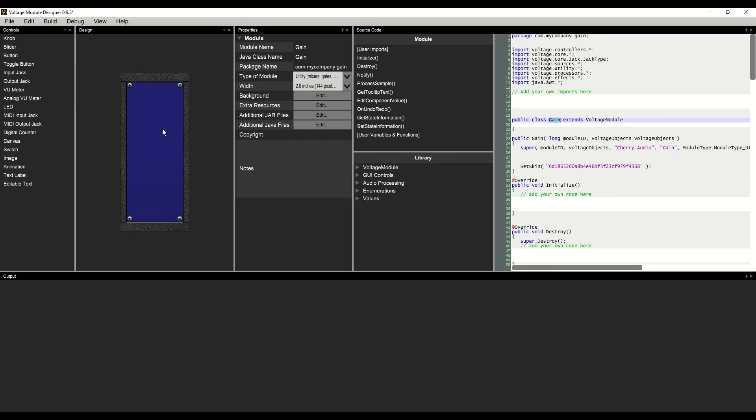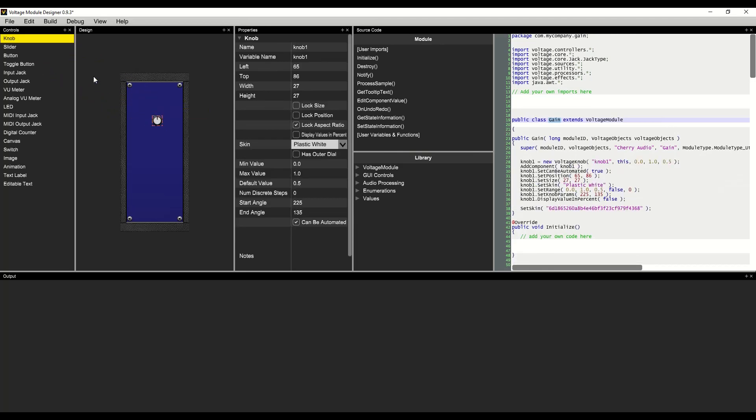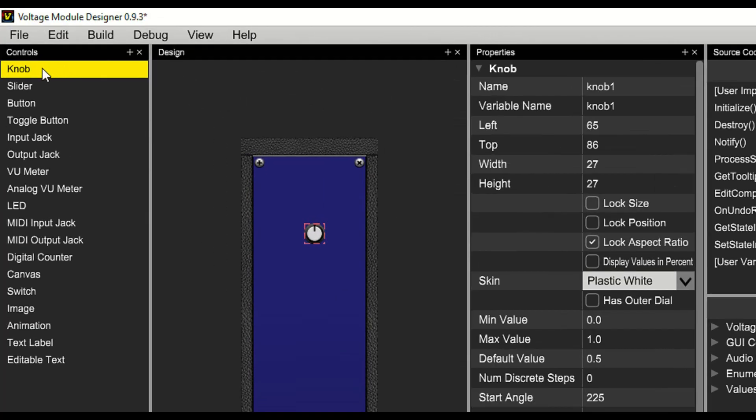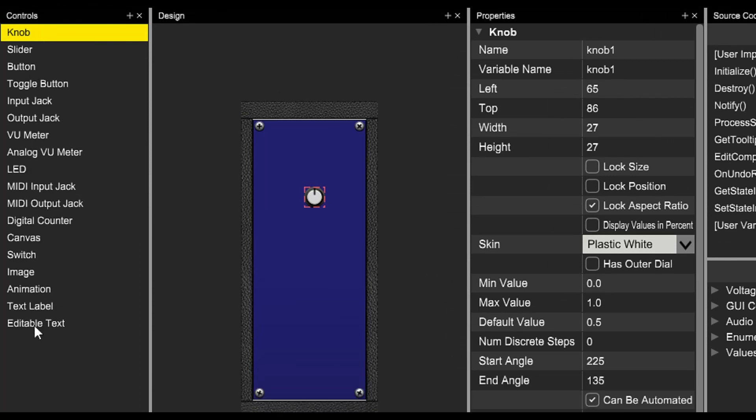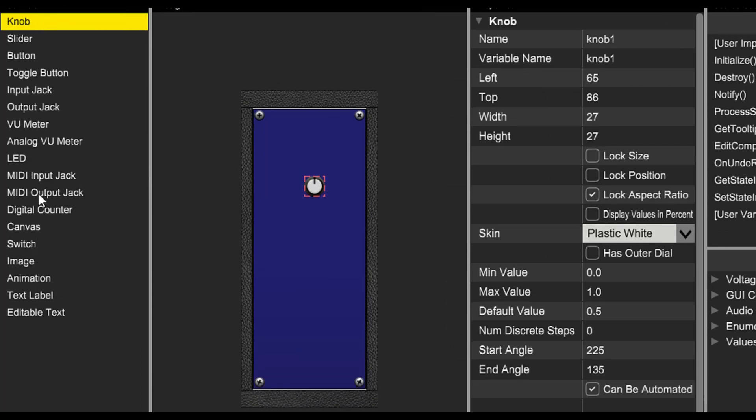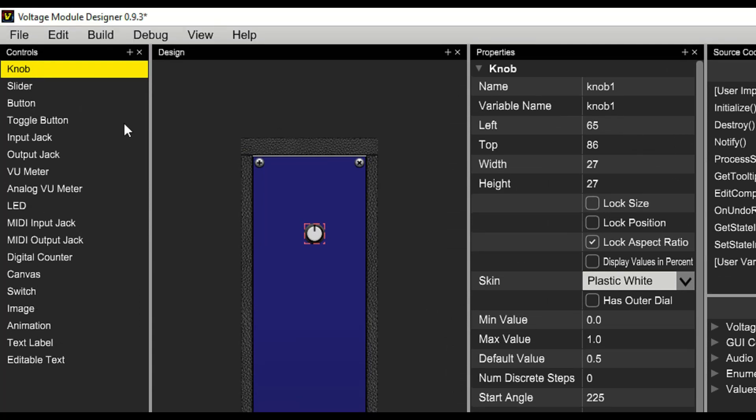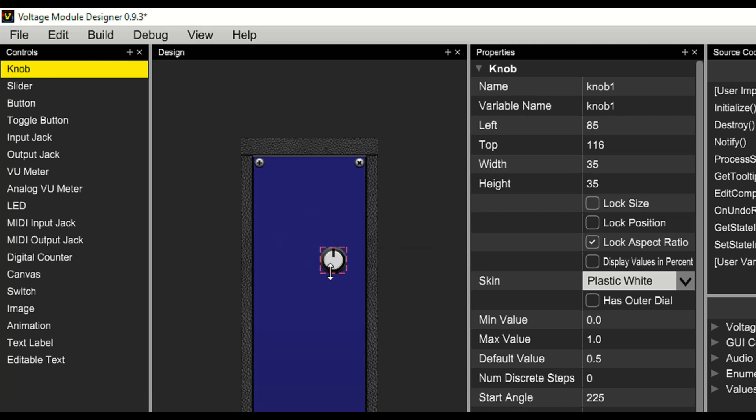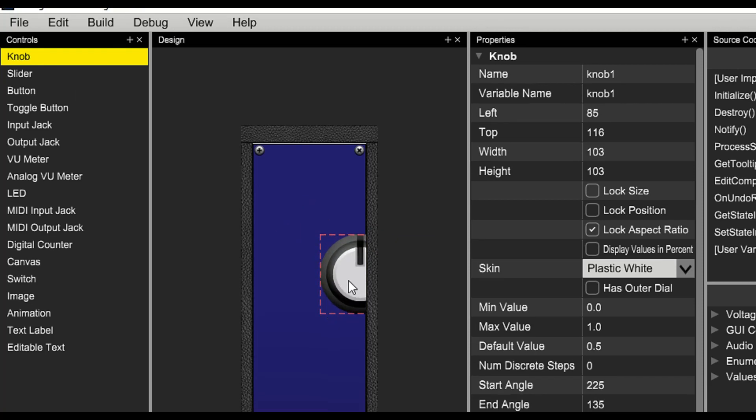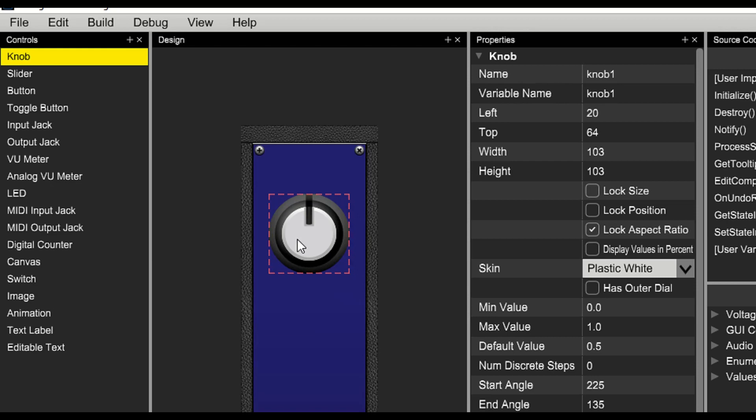Now let's add some controls to the module. We'll find our controls over to the left. We'll start by adding a knob. A control can be dragged in from the control section. Once it's dragged in, the control can be resized and moved around to any location that you desire.